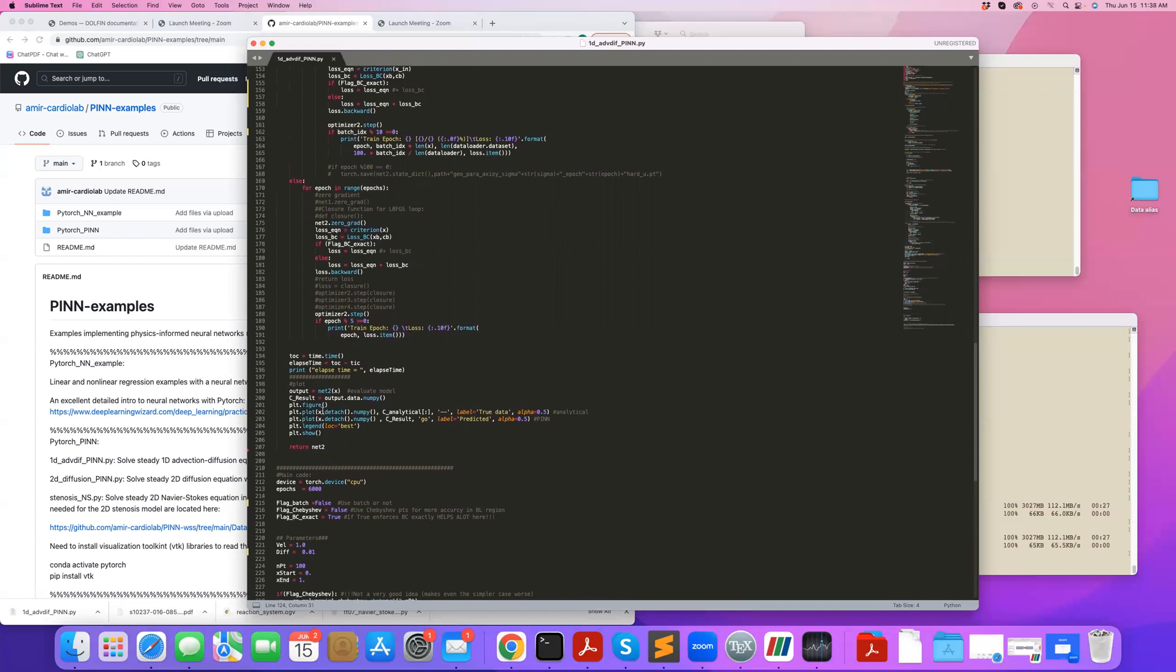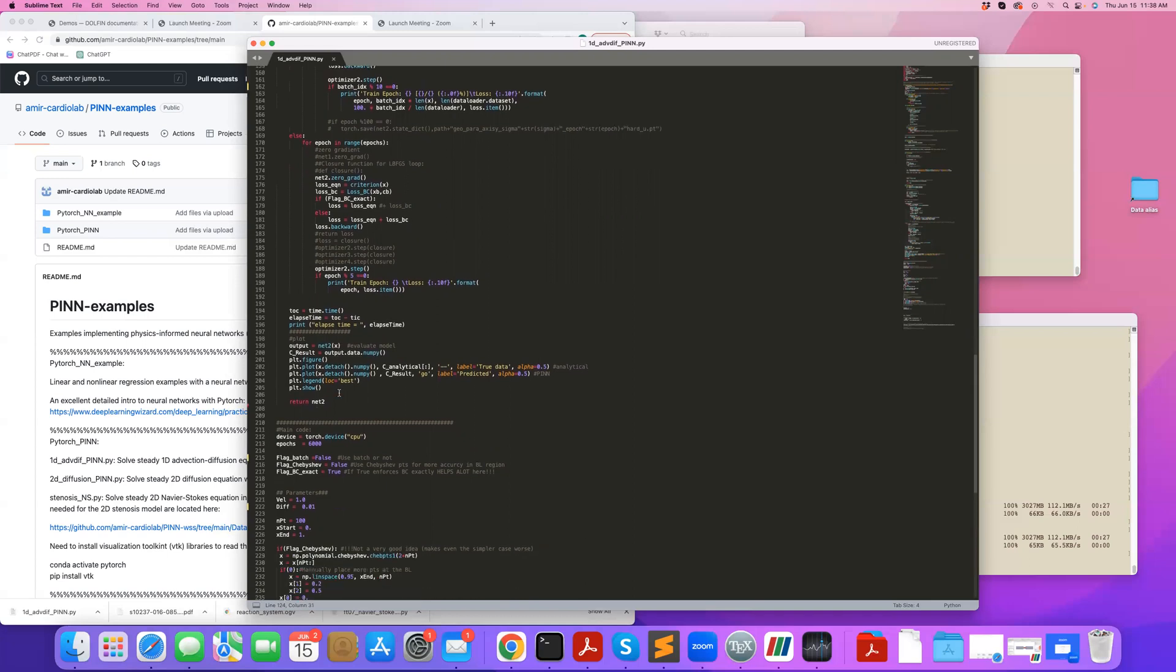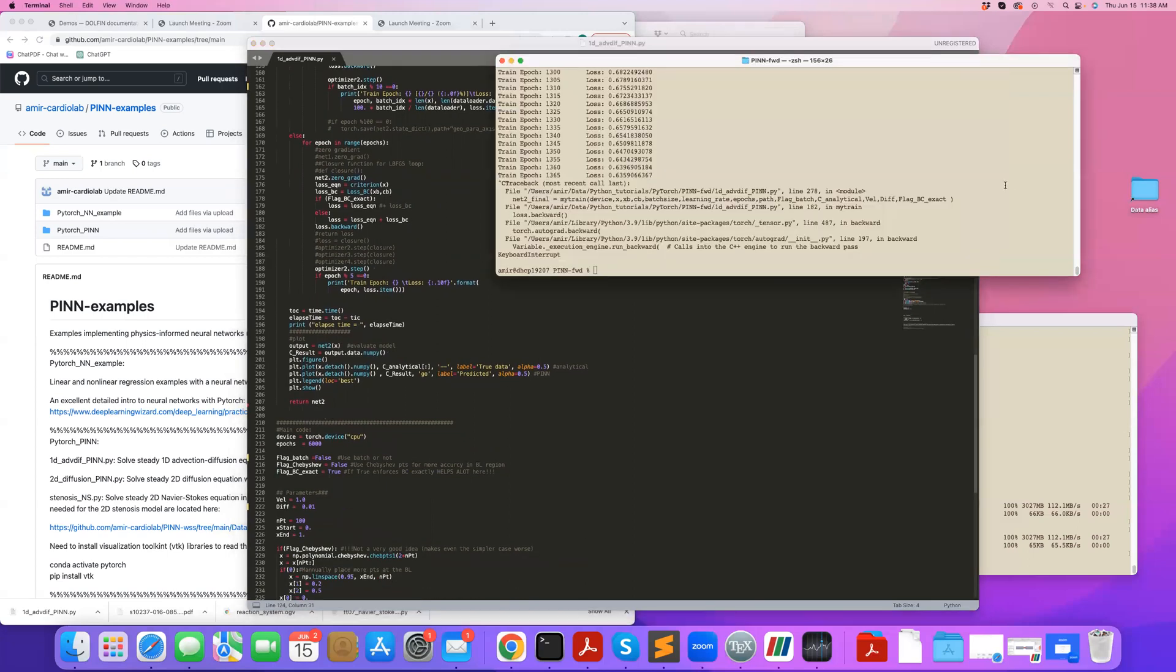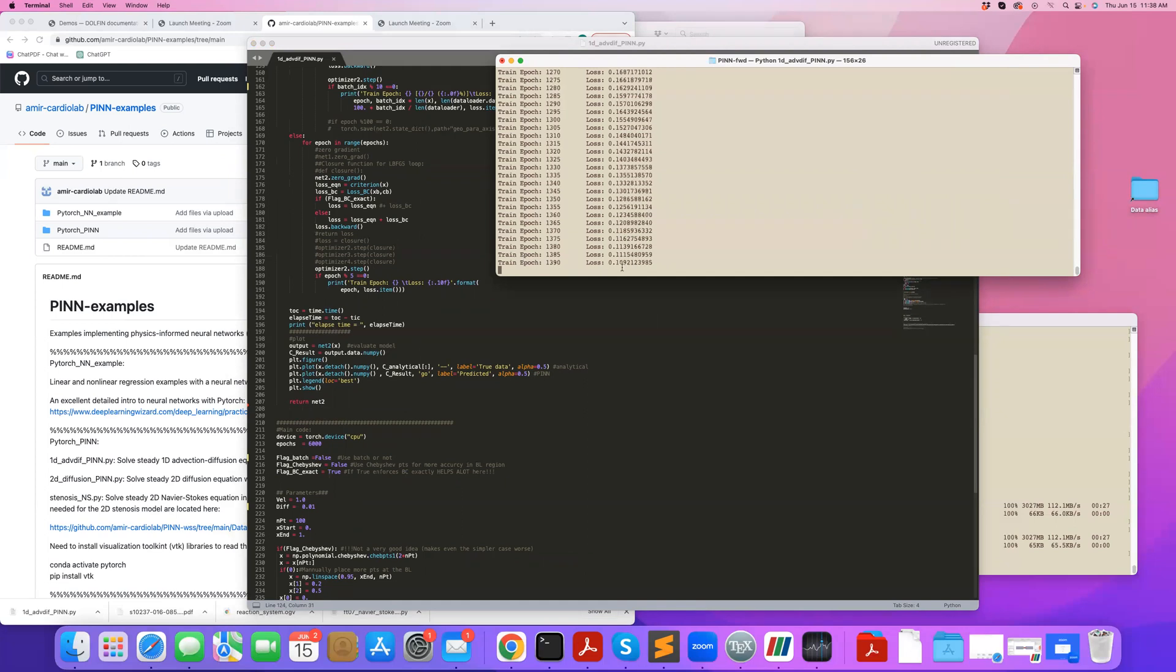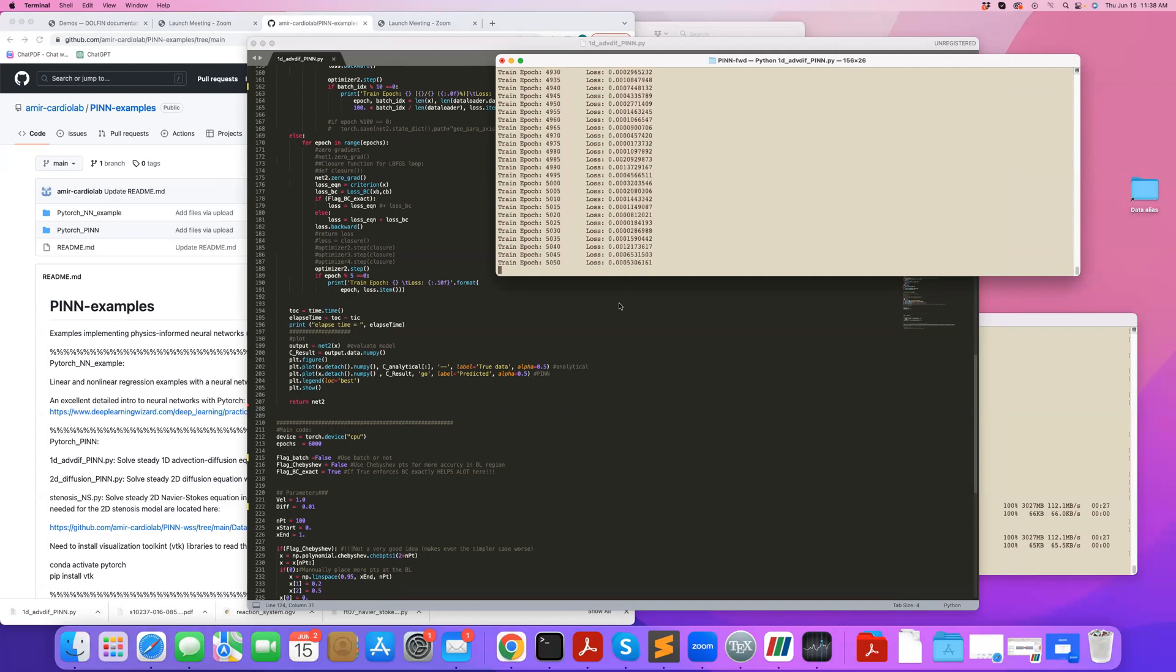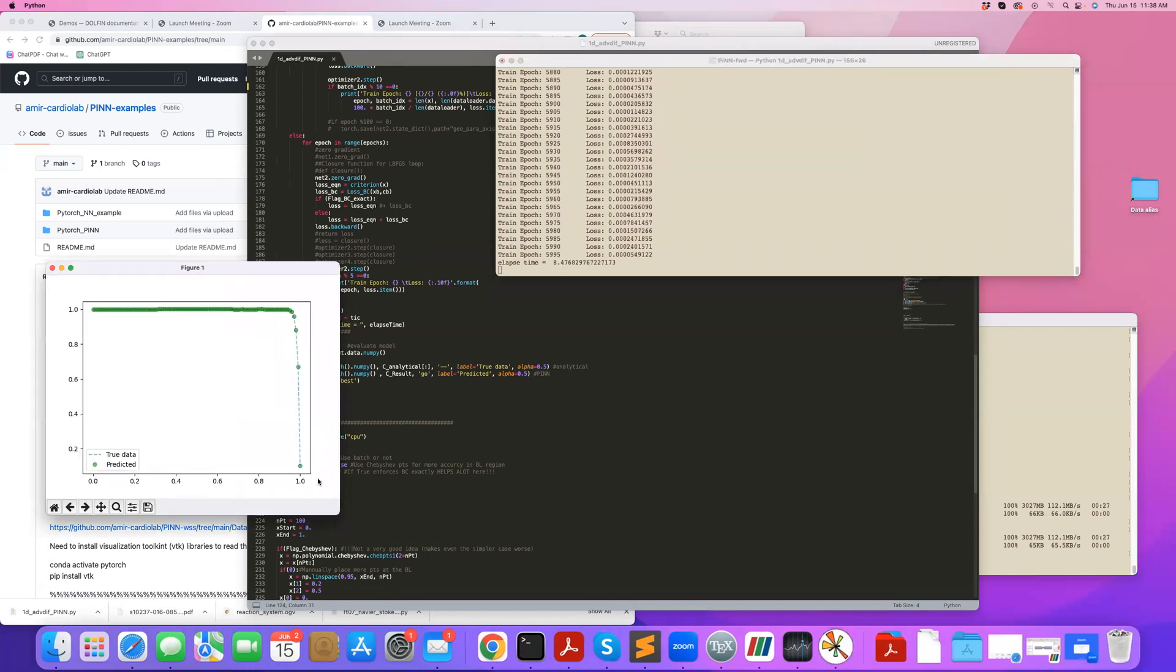And at the end, I'm plotting the data here. If I go ahead and run this code, you can see during different epochs, my loss is coming down. Here I'm running it for 6,000 iterations. And this is the result that I get.